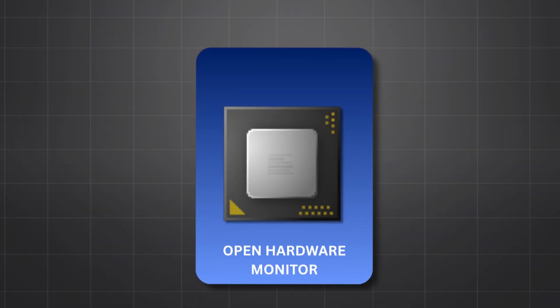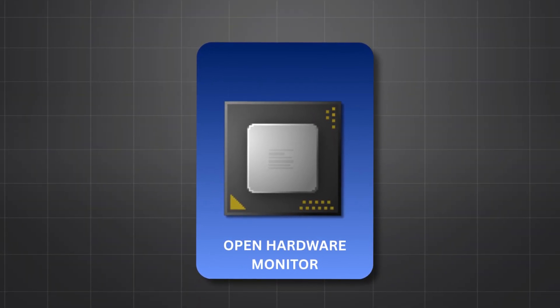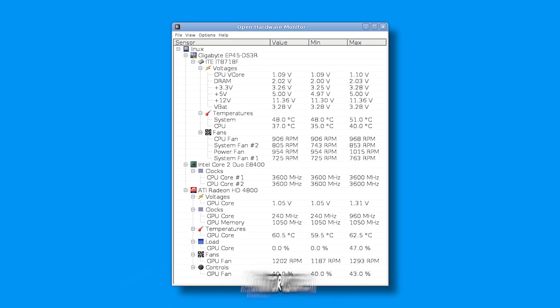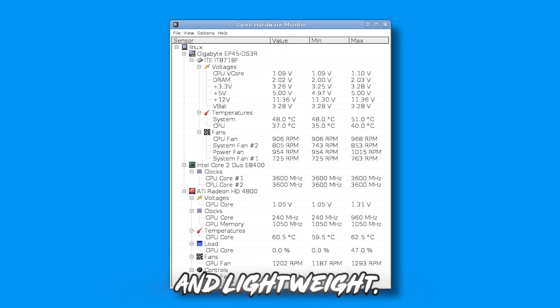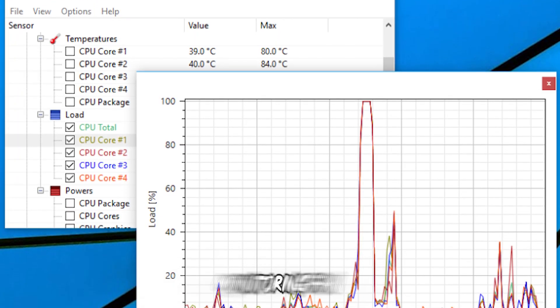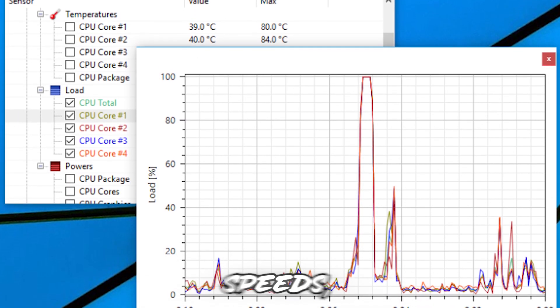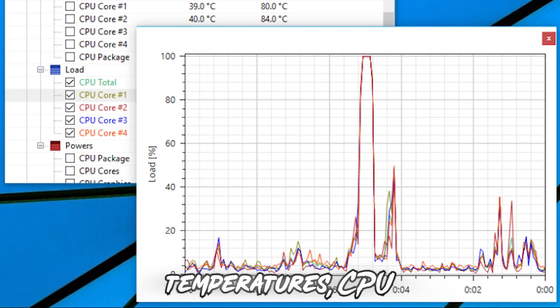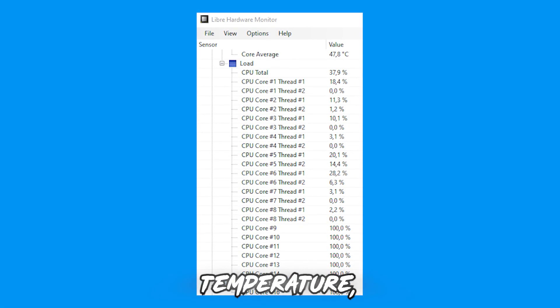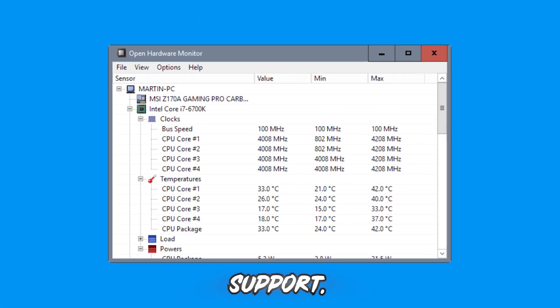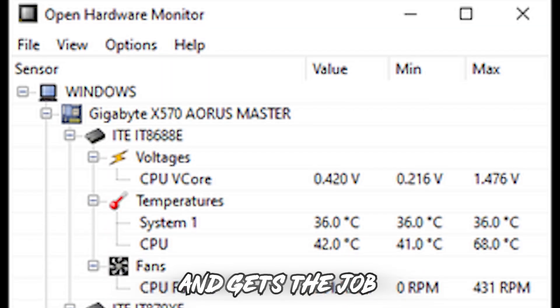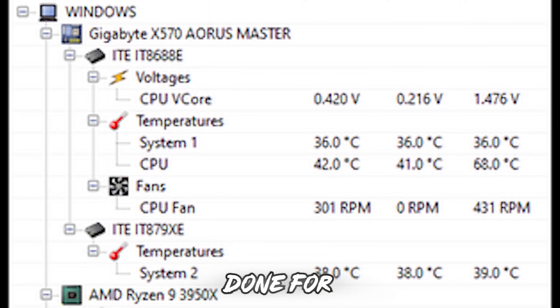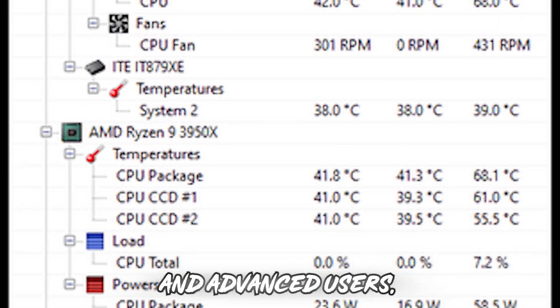Fifth, Open Hardware Monitor. Open Hardware Monitor is open source and lightweight. It supports monitoring fan speeds, voltages, temperatures, CPU temperature reading, and overclocking support. It's simple, free, and gets the job done for both beginners and advanced users.